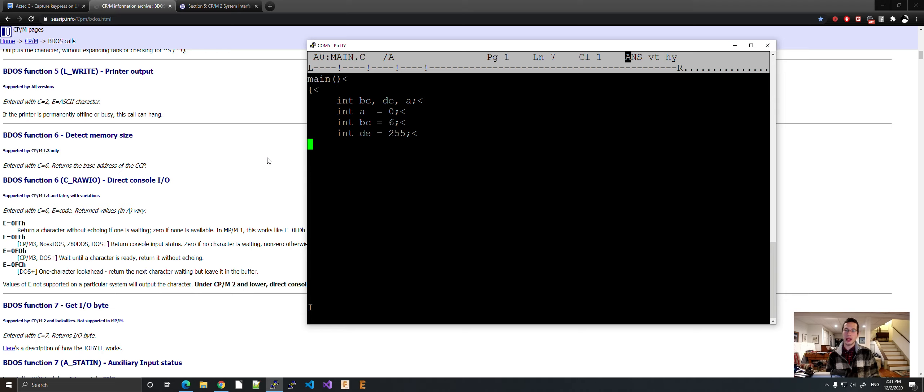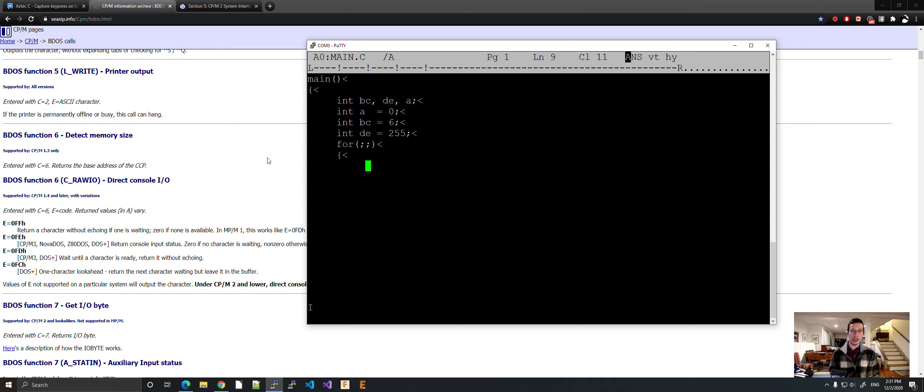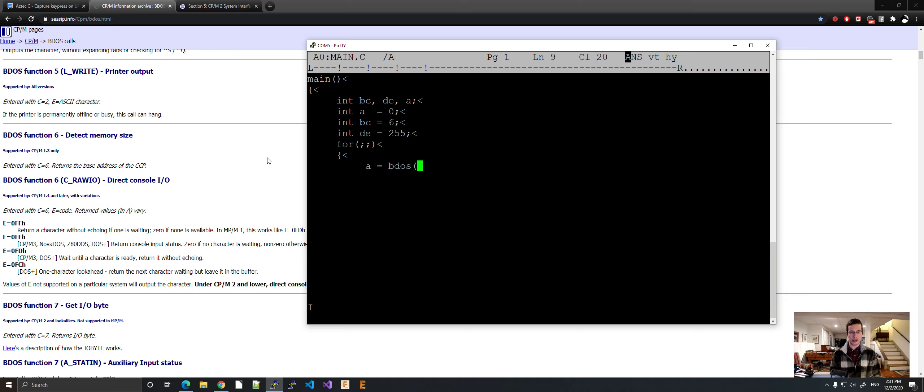Now let's do our for loop. Let's do, or while loop I should say. That's the easy way to do it. Now let's capture the incoming character. Because we're trying to do a key press, right? A equals BDOS B, C, D, E.